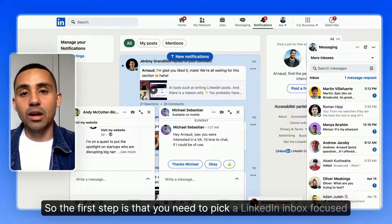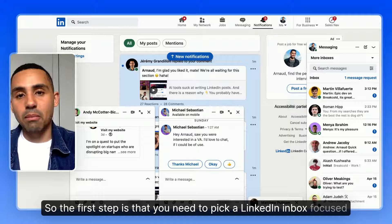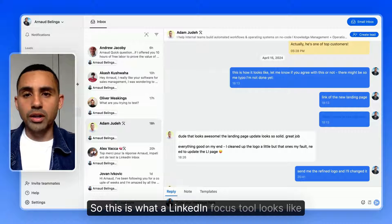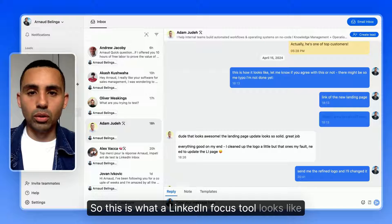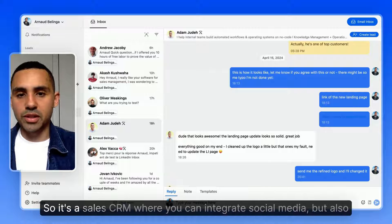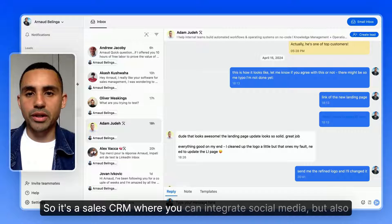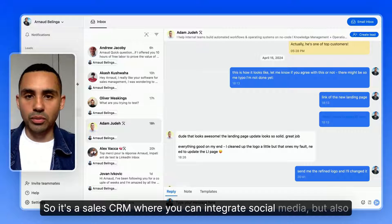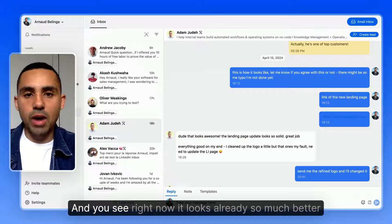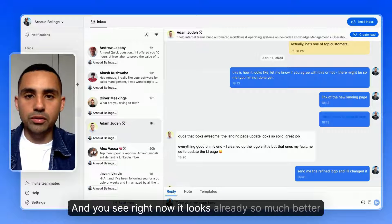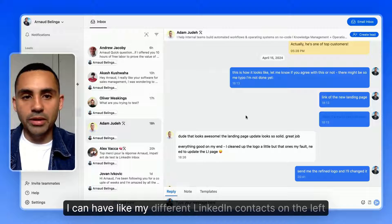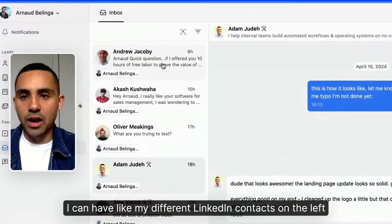The first step is that you need to pick a LinkedIn inbox-focused tool. This is what a LinkedIn-focused tool looks like — this is Brickle Sales CRM, a sales CRM where you can integrate social media but also email.